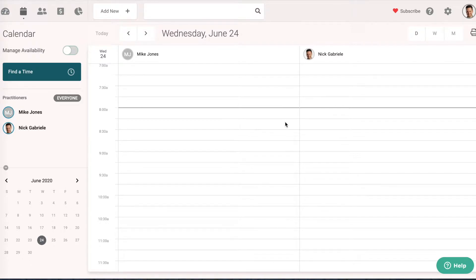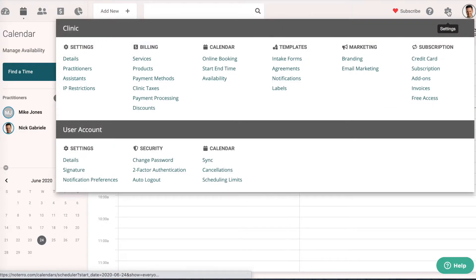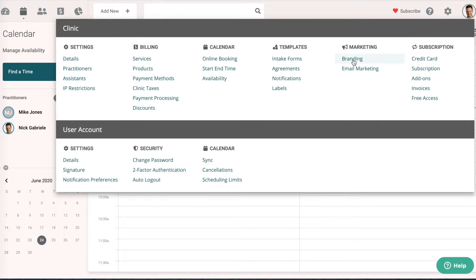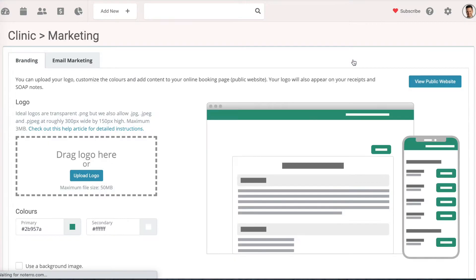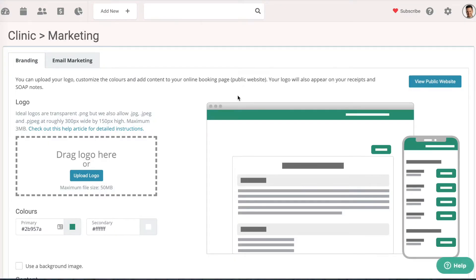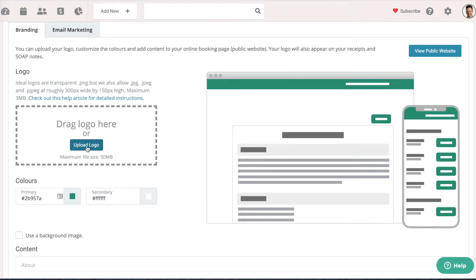I'll show you how to upload your logo. You're going to click on your gear icon, and under your marketing section, it's going to be under branding. You're just going to click upload logo here.